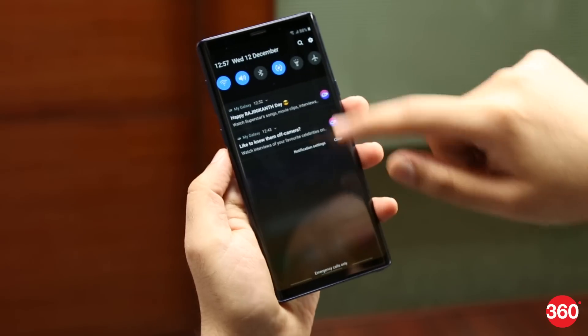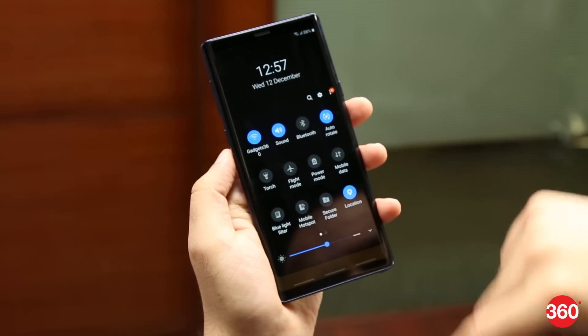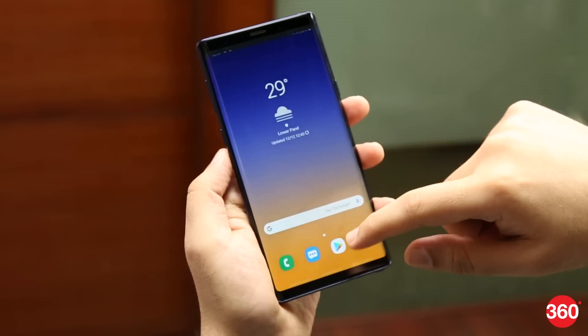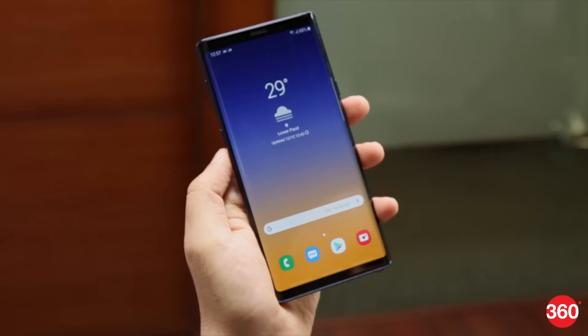First there was TouchWiz, then came Samsung Experience, and now Samsung has a new UI for its smartphones. It's simply called Samsung One UI and is based on Android 9 Pie. From what we've seen, it's quite an improvement over the previous UIs.